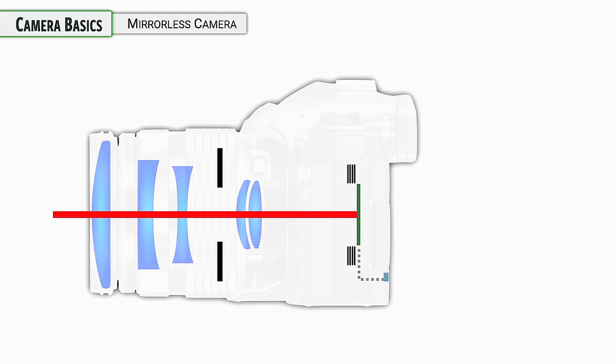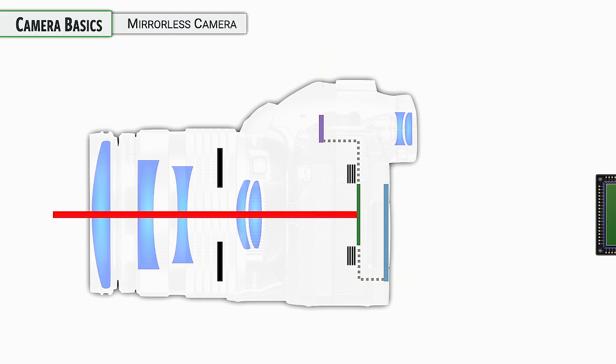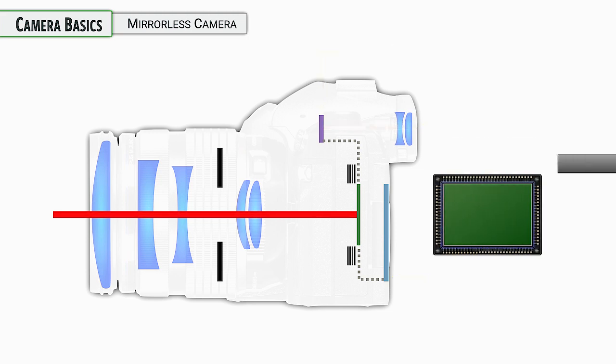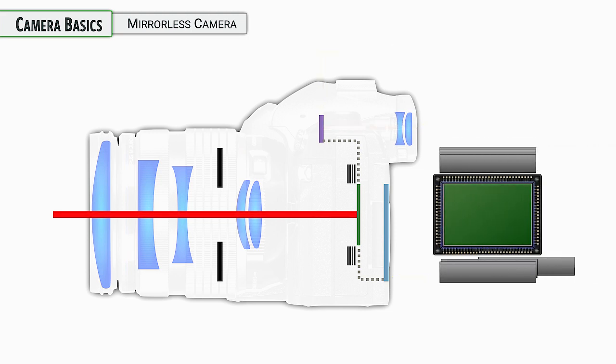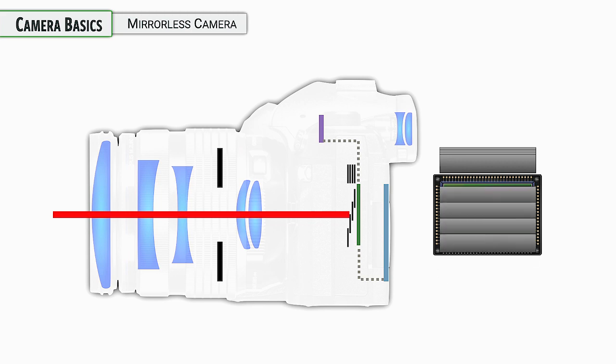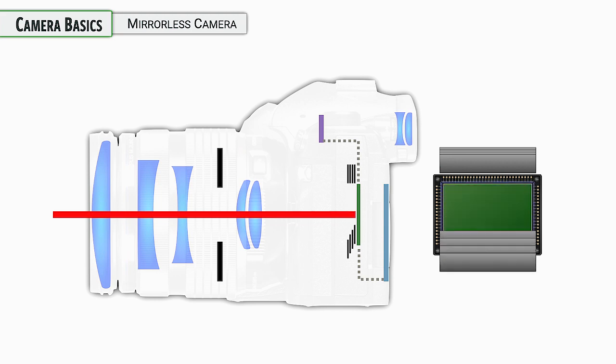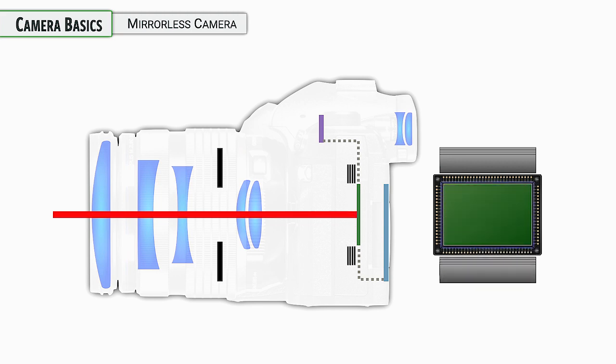Because this is a mirrorless camera and you need to compose, these shutter curtains are open so that you can see on the LCD monitor or on the electronic viewfinder what you're composing in a photograph. When it comes time to actually take the photograph, the shutter has a lot of work to do. First up, it closes so that the sensor can prepare to capture an image.